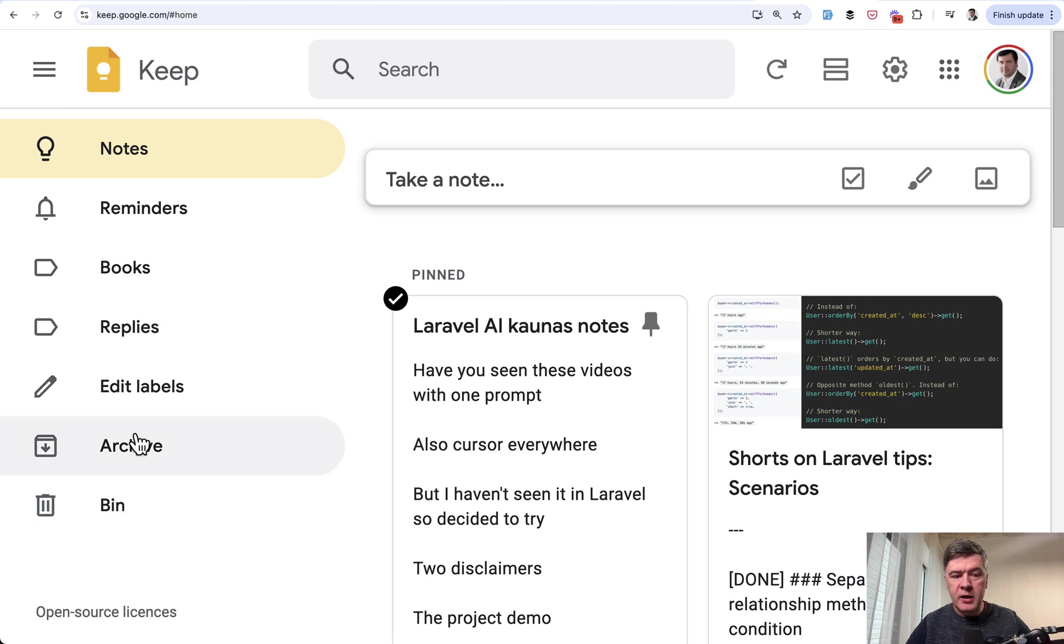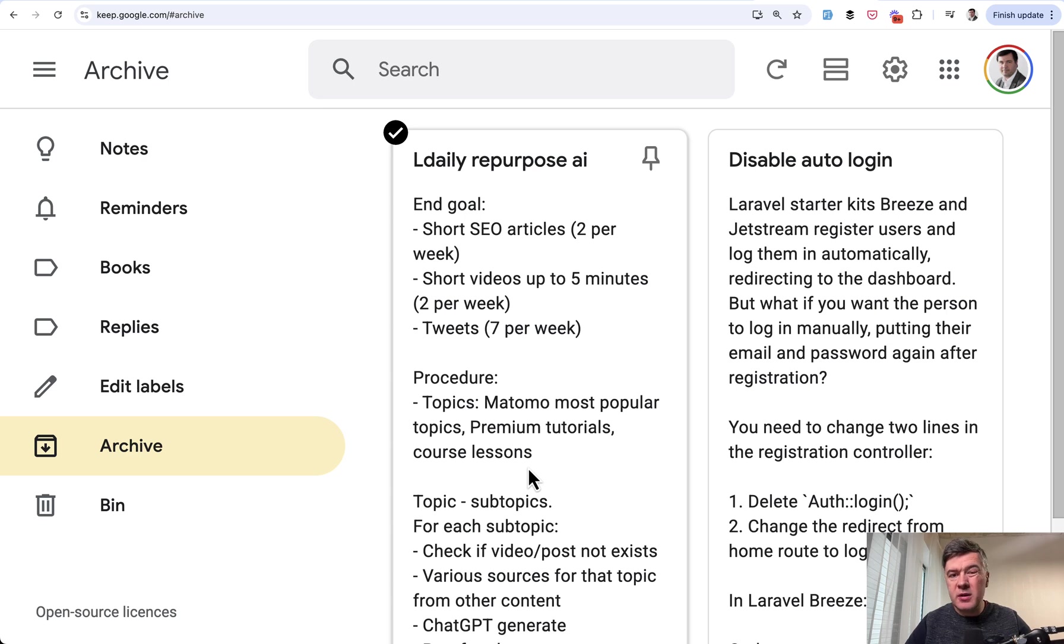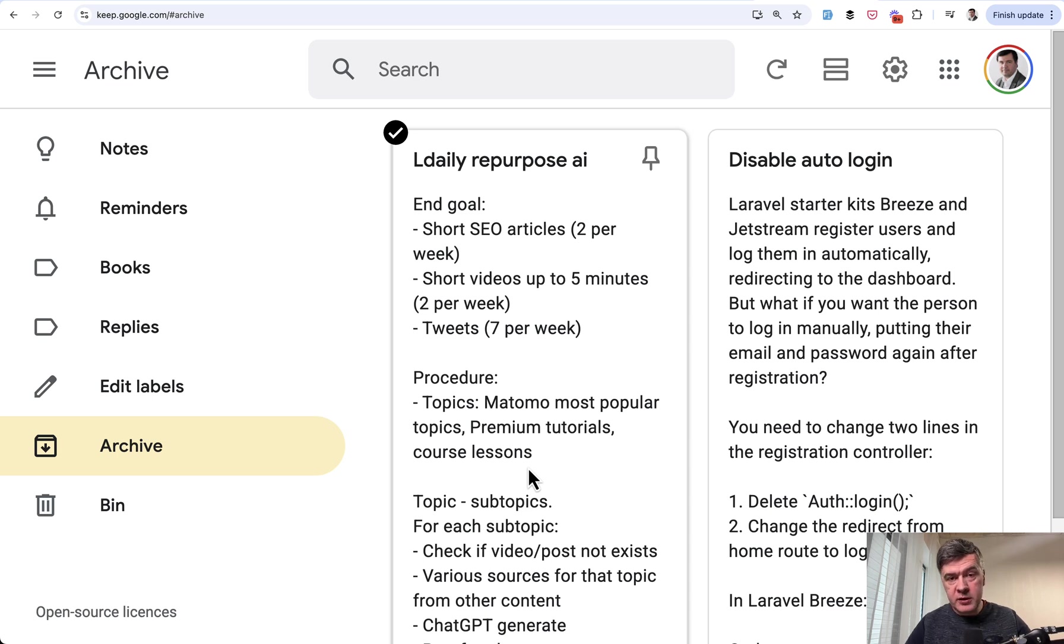So for every note I can archive them and it doesn't mean I deleted them. Archive in this case is just a separate label or a tag and from Archive I can either restore or move to Bin.